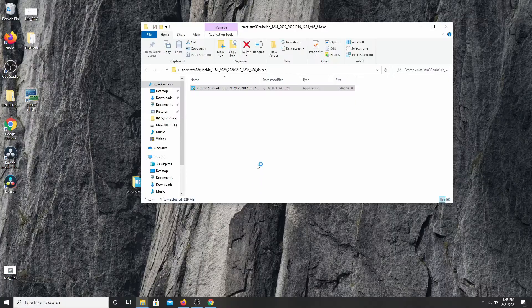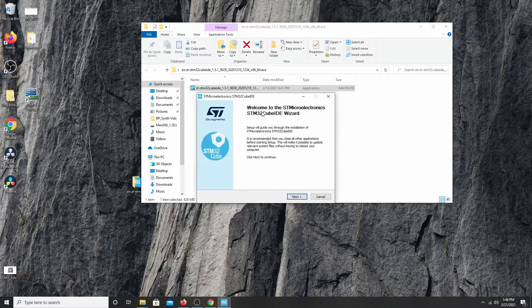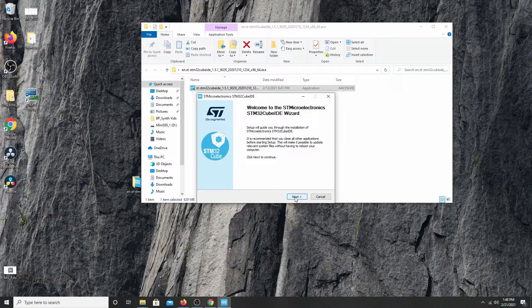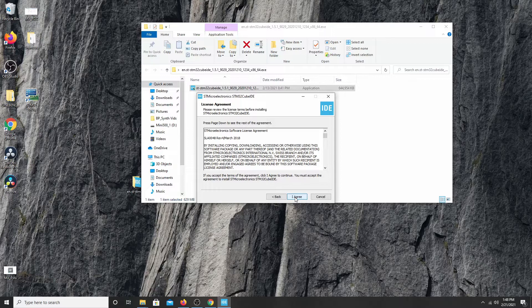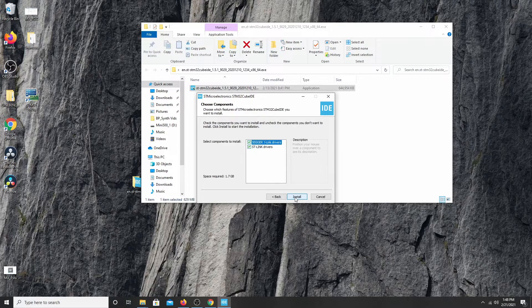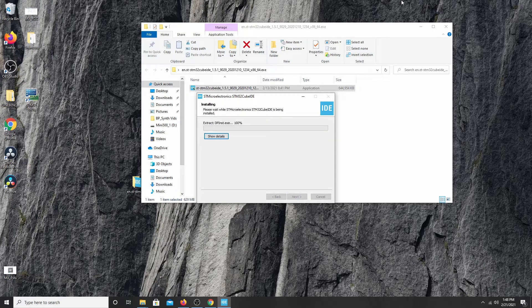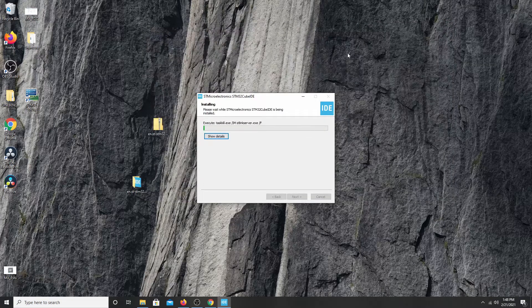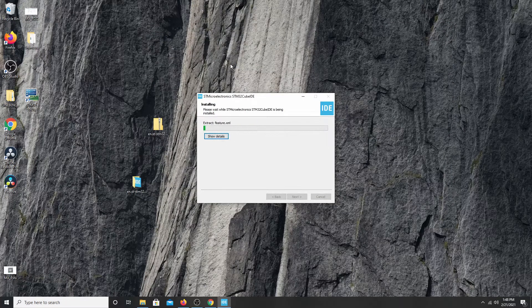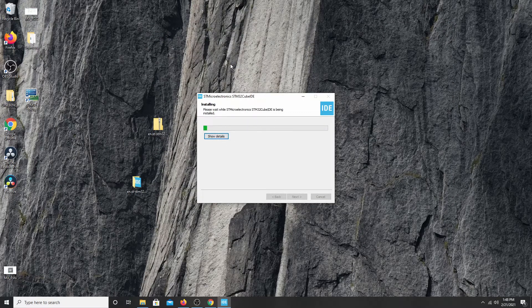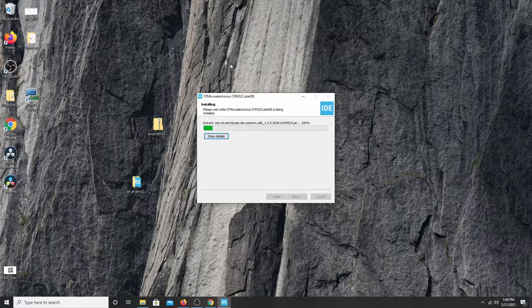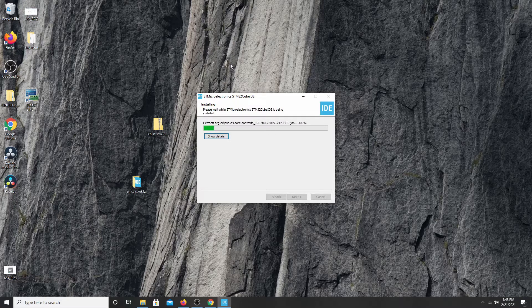And there is a screen that asks me if I want to install the program. Now I'm going to click next, agree, next, install. Now this installation can take five minutes or so. There are so many files in that 625 megabyte to extract. So we're going to speed up through this.